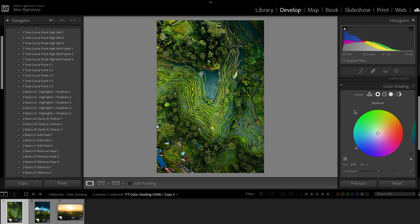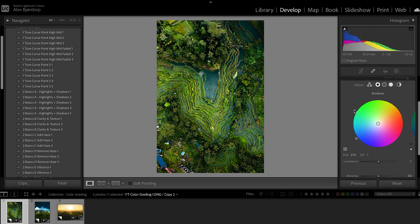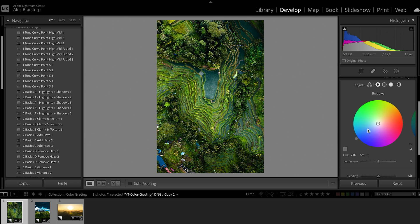If we jump into the shadows first, you have a color wheel. What you do with the color grading tab is that you can apply different colors from the wheel into specific areas — the shadows, the mid-tones, and the highlights of your photo.